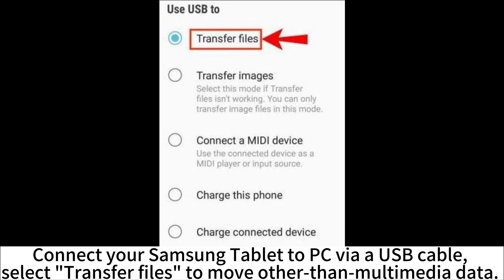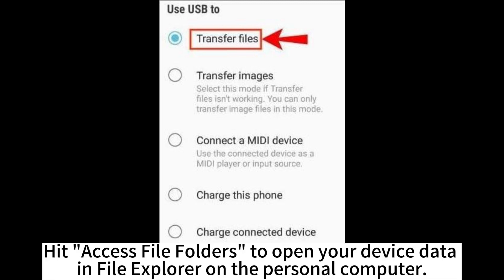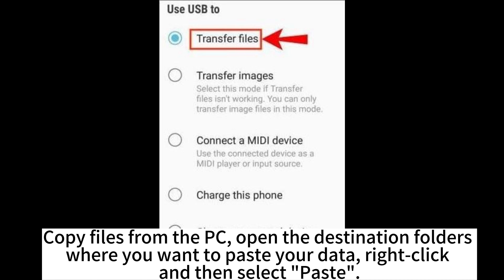Connect your Samsung tablet to PC via USB cable. Select transfer files to move other than multimedia data. Hit Access file folders to open your device data in File Explorer on the personal computer.